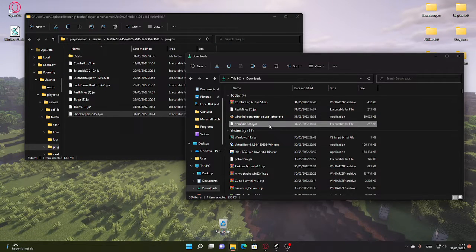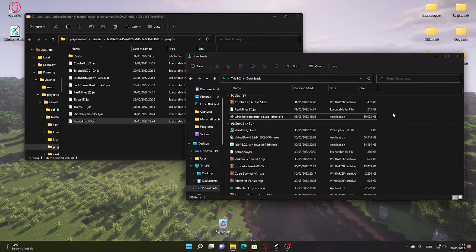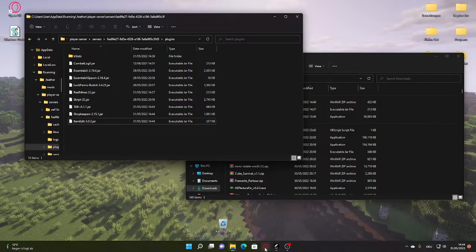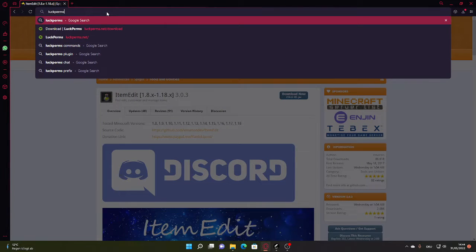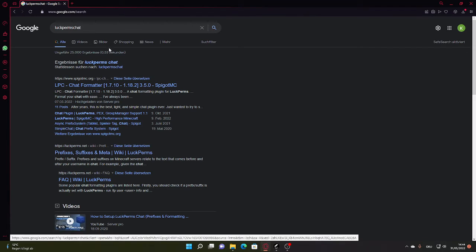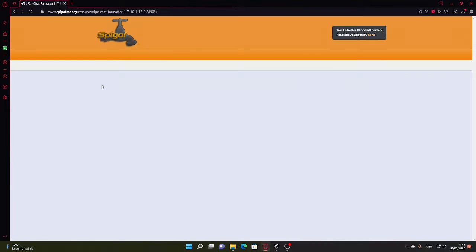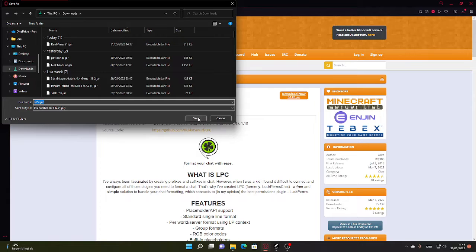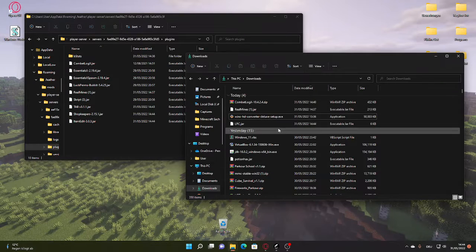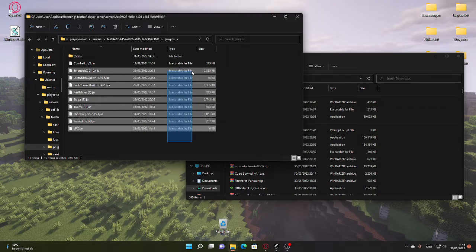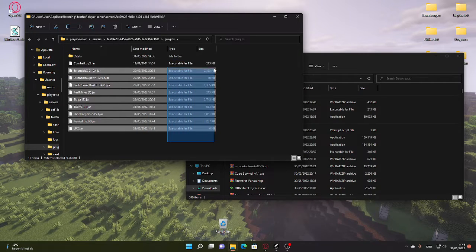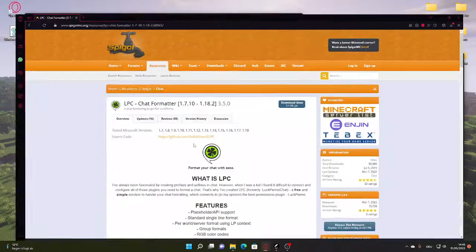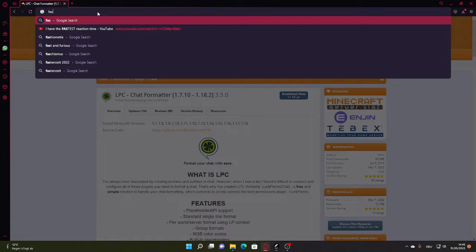It's a very good plugin. And I think we forgot one thing: Luckperms chat. So we're going to go back. Luckperms chat. LPC chat formatter. You just download this. LPC - LPC is Luckperms chat by the way, if you're asking. And yeah, that's pretty much the necessary required things.